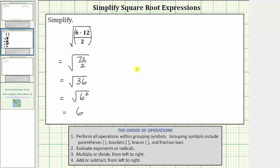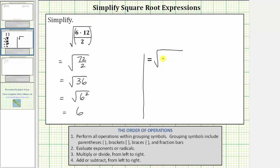Let's look at this again and show a second method for simplifying the fraction inside the parentheses. Notice six and two share a common factor of two. To show this, let's write six as two times three. So the given square root is equal to the square root of a fraction where the numerator is two times three times 12, and the denominator is two. In this form, two divided by two simplifies to one.